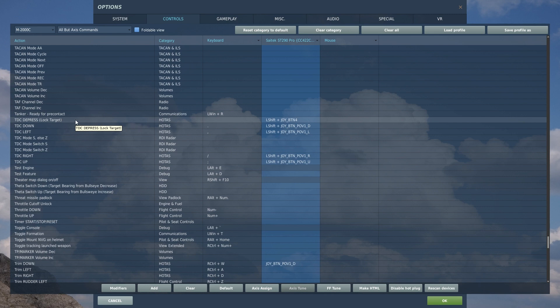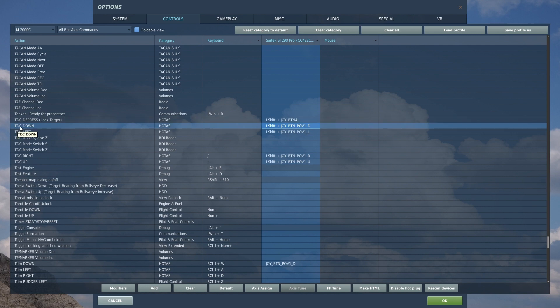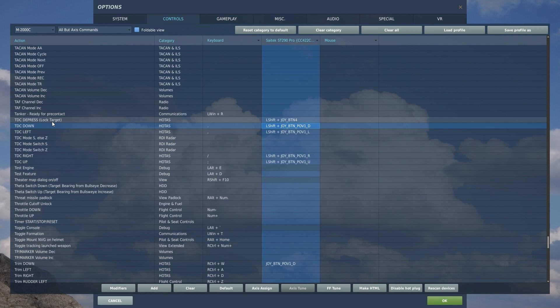Also, I have a whole bunch of buttons here for slewing the target designation carrot which is TDC. So it turns the target designator carrot down, up, right, left, and depress to lock the target.